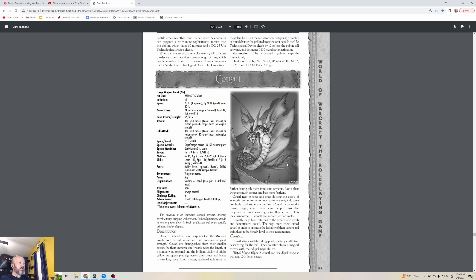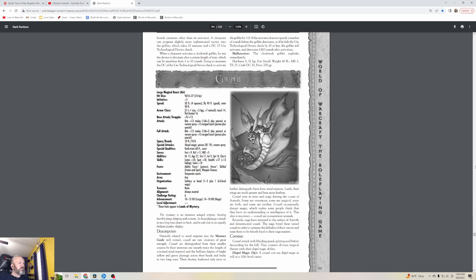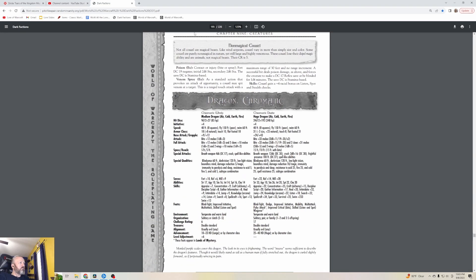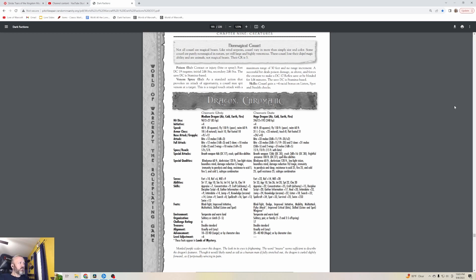Coaddles nest in trees and crags dotting the coasts of Azeroth. Some are venomous, some are magical, some are both, and some are neither. Coaddles occasionally disrupt magic, which makes some people think they have an understanding or intelligence of it. This idea is incorrect - Coaddles are non-sentient animals. Recently Naga have returned to the surface of Azeroth and domesticated Coaddles. The Naga breed these tamed Coaddles to optimize the lethality of their venom and train them to be fiercely loyal. I don't know where you encounter these in Classic, but I definitely have encountered them.